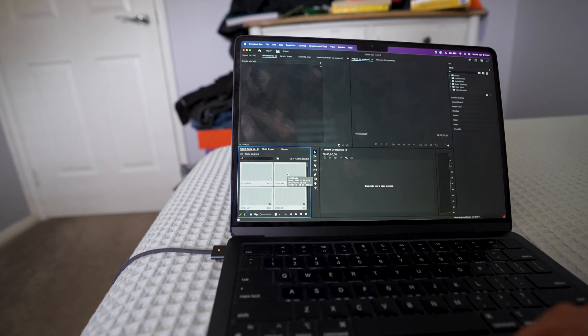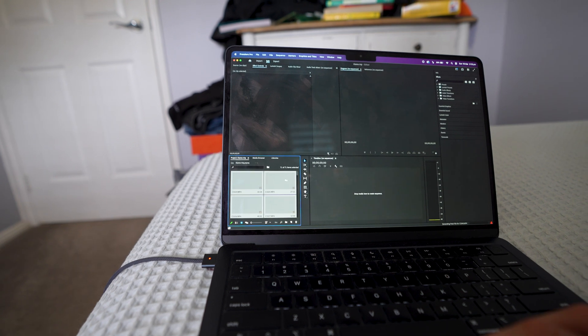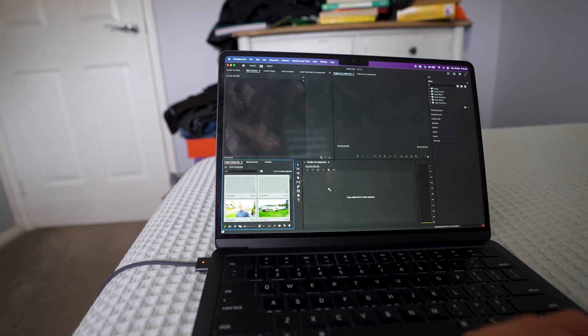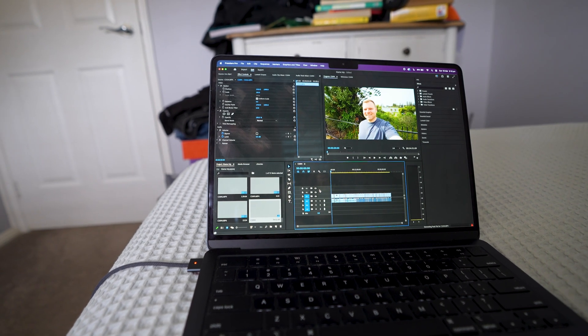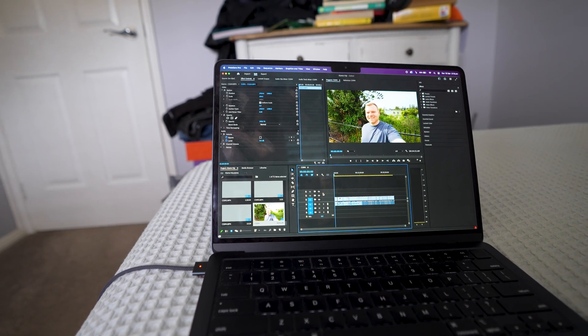So now let's input it into our sequence, drag and drop. Boom, straight away.